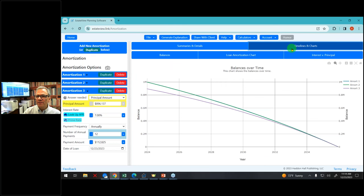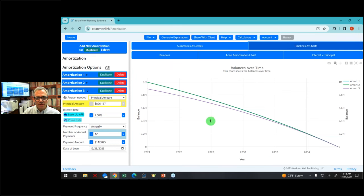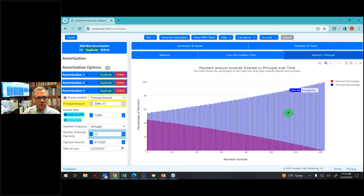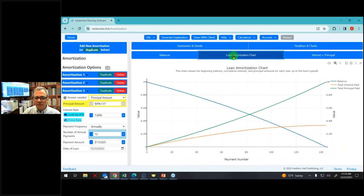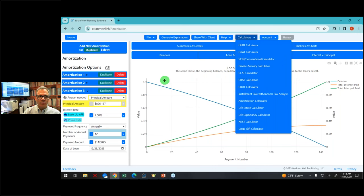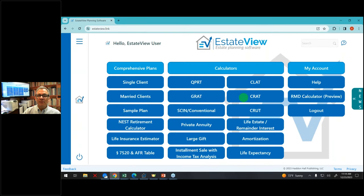I can also click on Timelines and Charts, which is showing the three different loans. As the payments are made, this is showing the principal and interest on the loans and showing the balance coming down. So that's just one of the calculators, but that's what you can do with an amortization table.